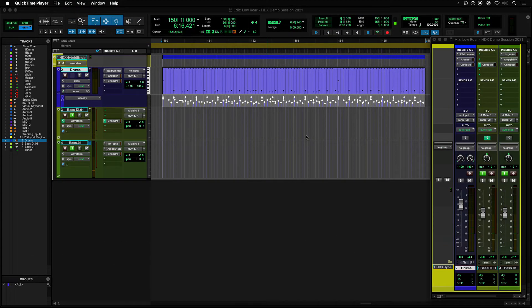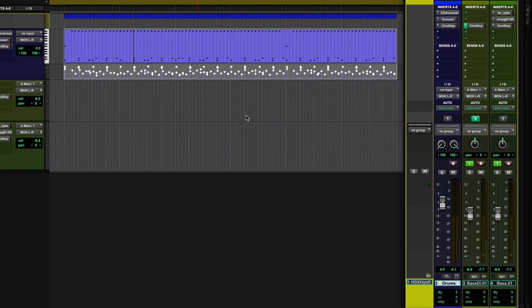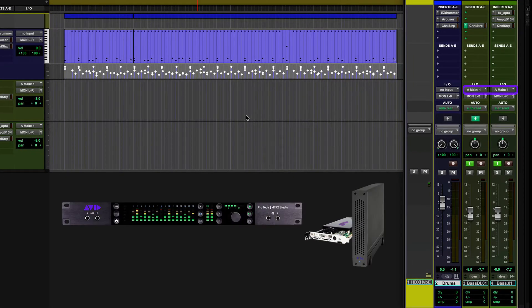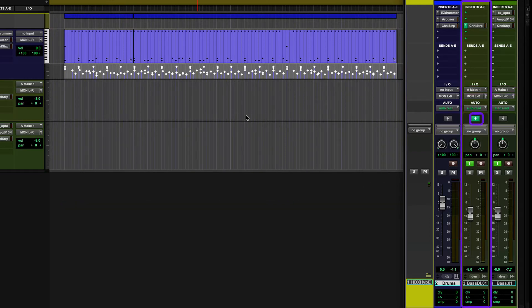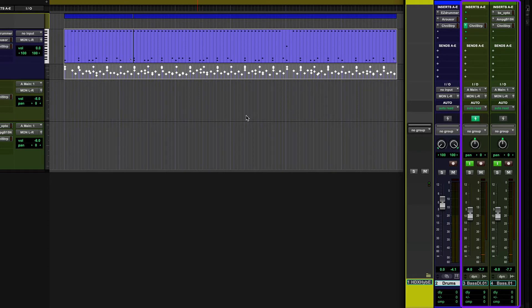To show the benefits of the HDX Hybrid Engine, let's take a look at a small tracking session. Here I have two bass tracks set up being fed from the same instrument input from a Matrix Studio, connected to an HDX card. The first track is a DI track and is in DSP mode. The second track has amp modeling and a compressor plugin, and is currently in native mode. When both of these tracks are played together, you can hear a distinct slap delay between them, as the native track has more latency.